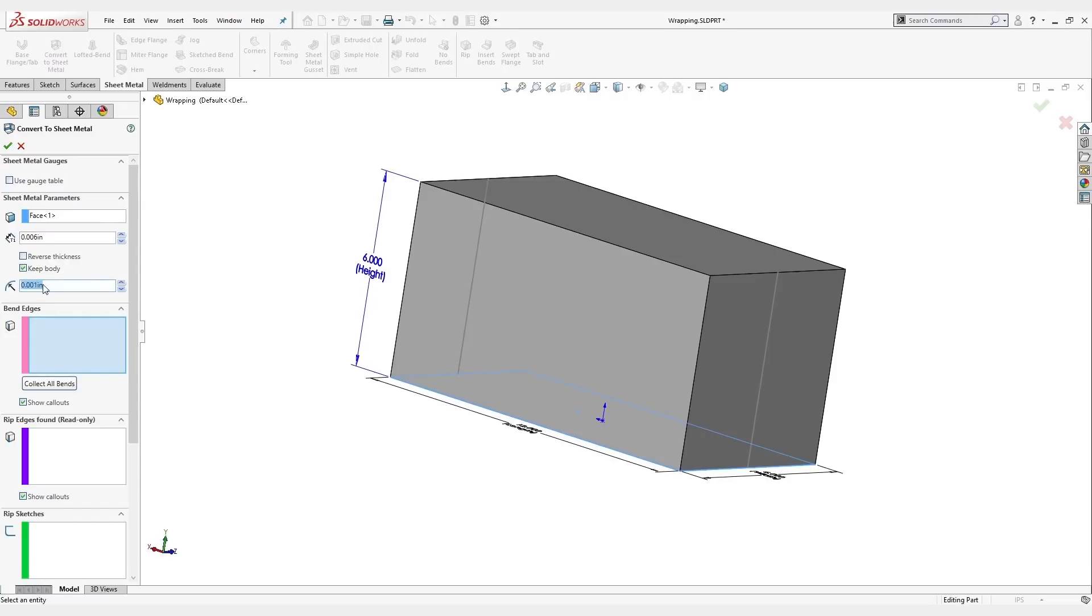For our bend radius, it could be zero. For paper, you can get a pretty clean radius. We'll say maybe one thousandth or two thousandths, something like that.